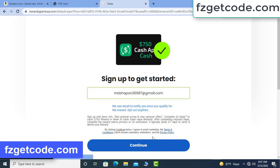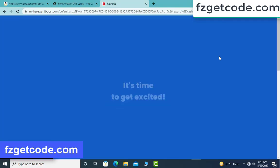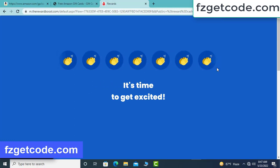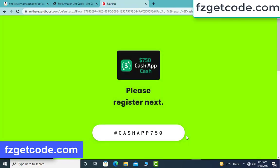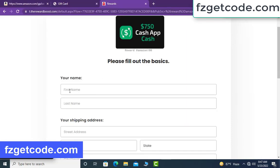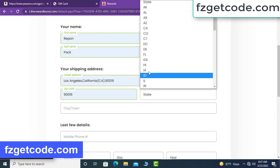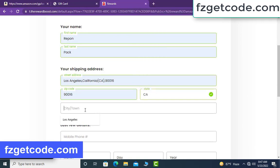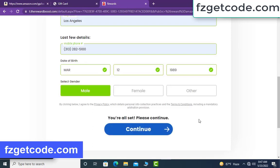Then click continue. Please register next — type your full details: your first name, your last name, your street address, zip code, select state and select city, type your full phone number and select date of birth, select gender, then click continue.